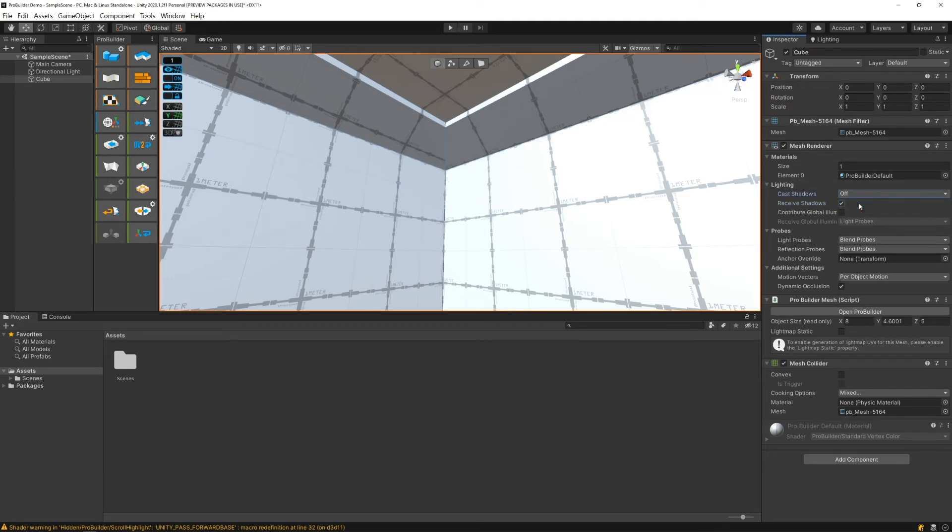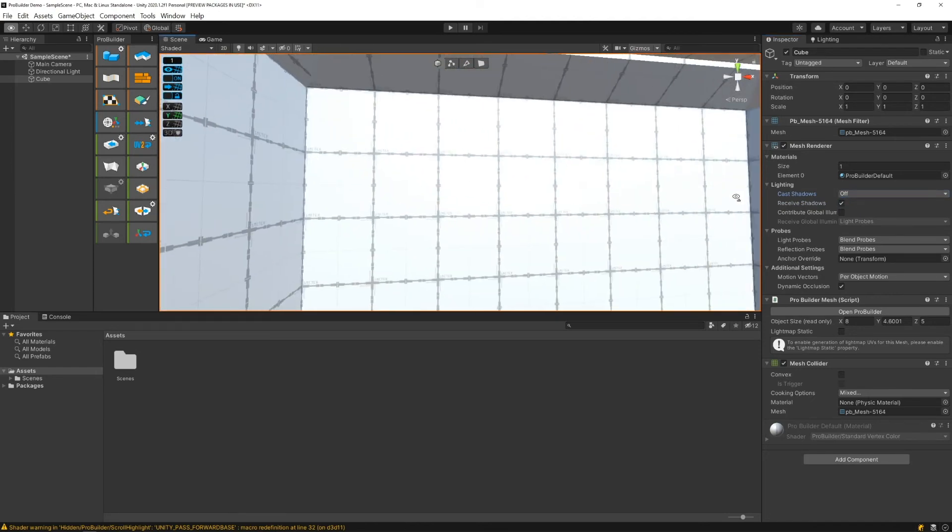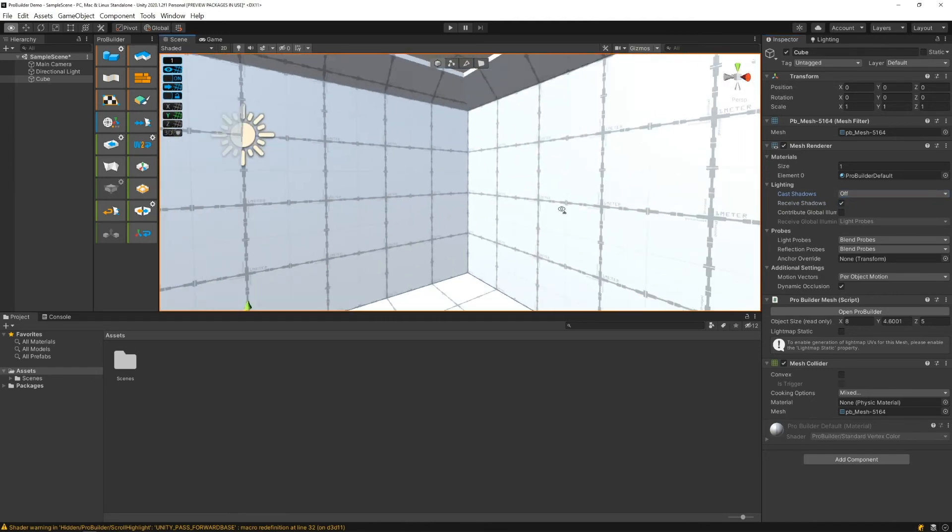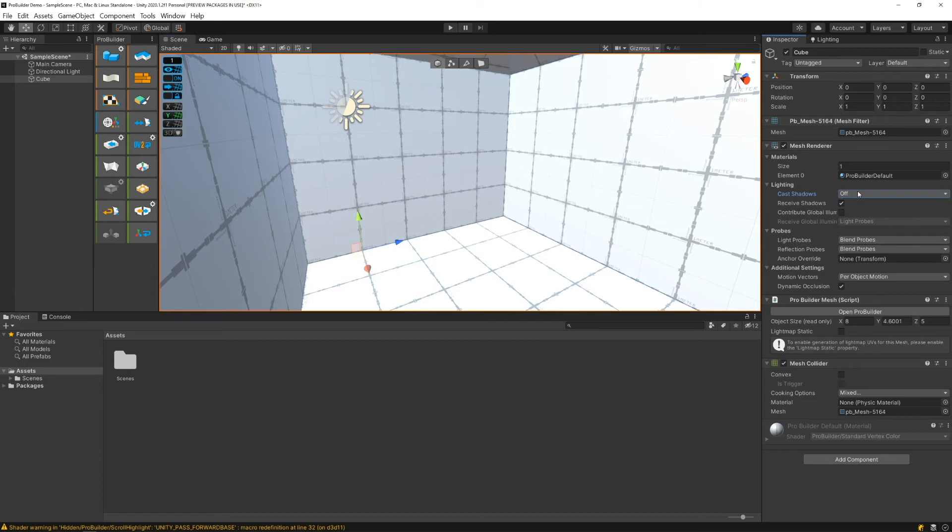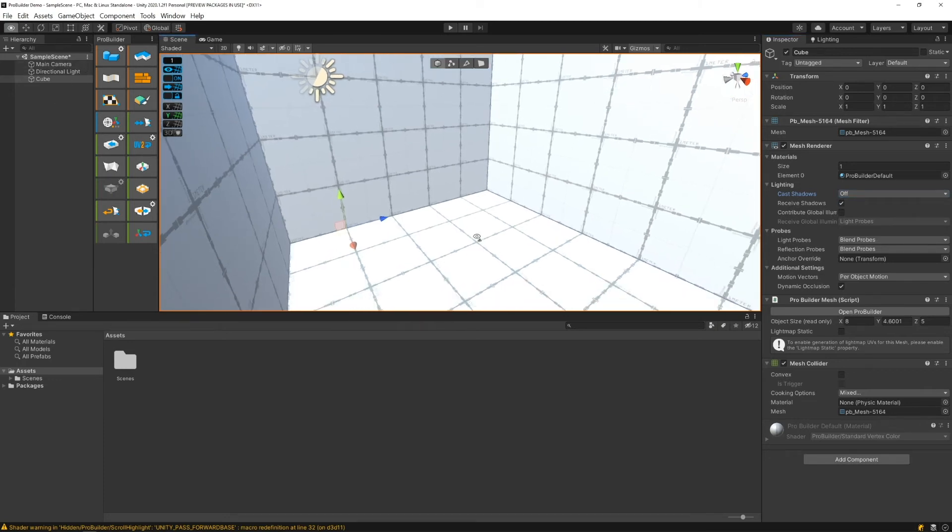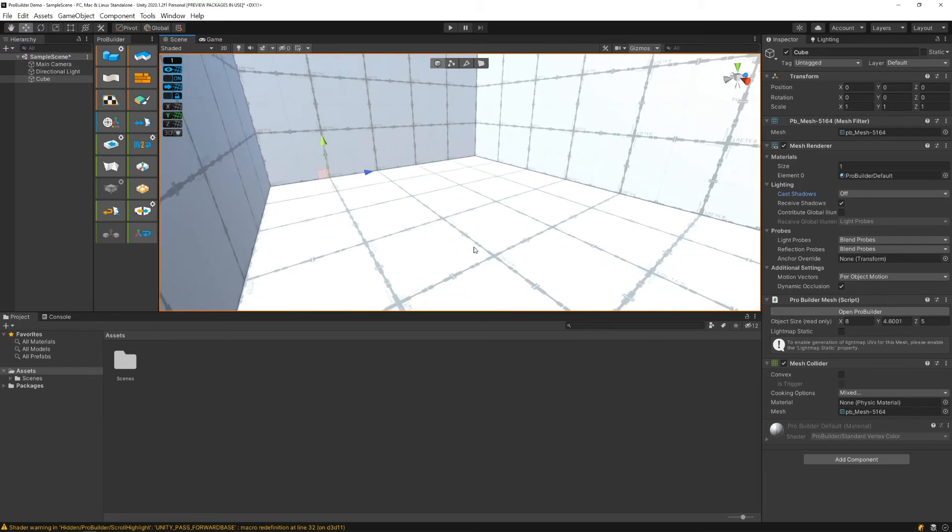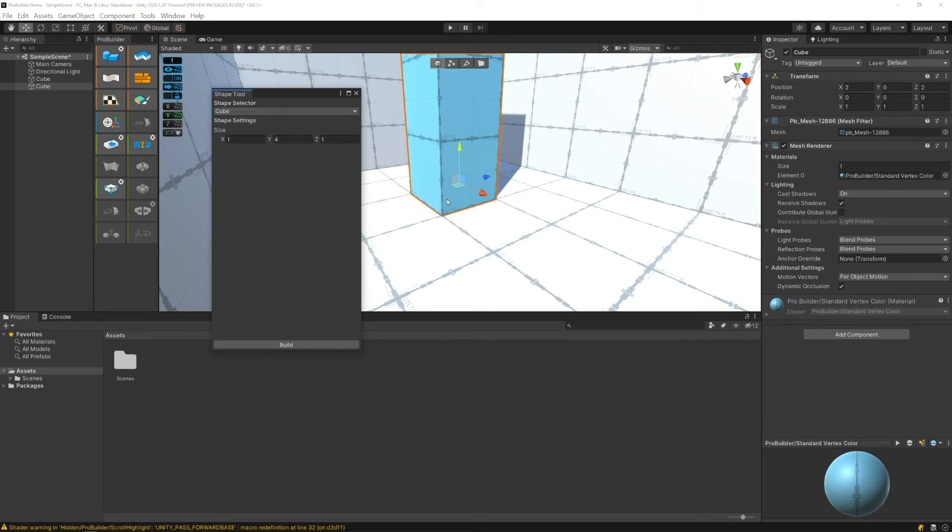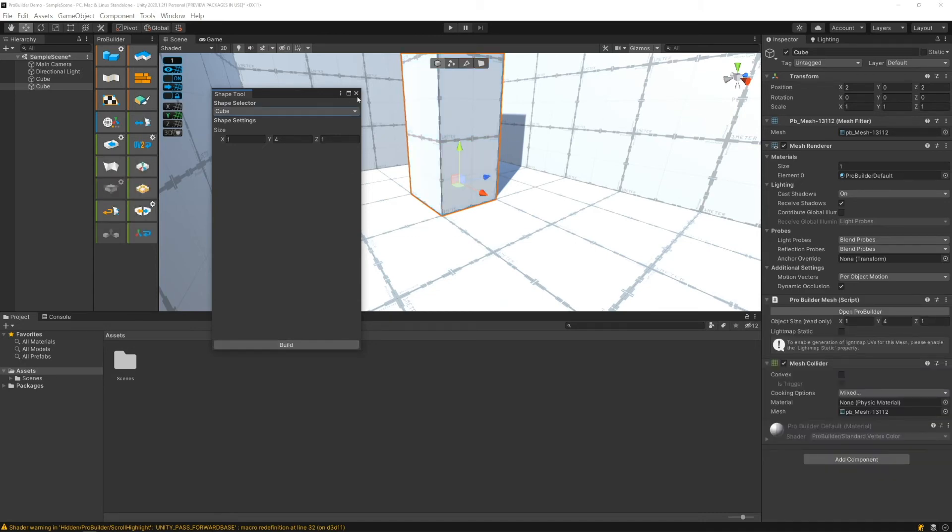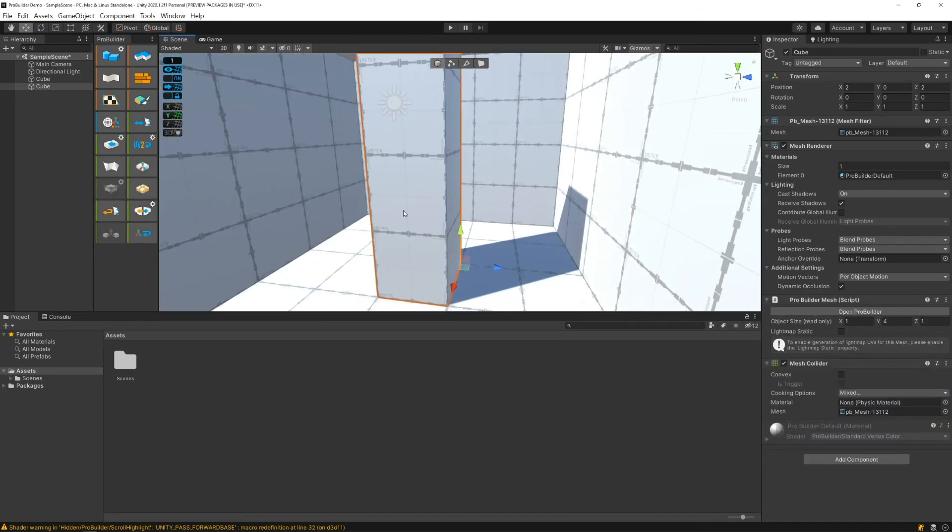Let me quickly create another object in the scene. I'm actually going to keep that one off but keep receive shadows on. Let me create another object in here. Let me first middle mouse click on the floor so that if I come to ProBuilder shape tool it'll spawn it right there. That's a perfectly okay size. I'm just gonna click build and close out.